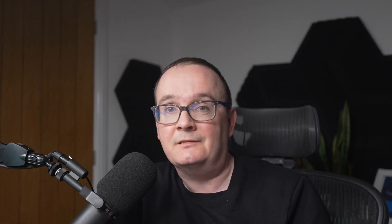So now let's look at Windows 365 Frontline Shared Mode. This is an extension for Frontline, but without individual user profiles. Multiple users can access the same cloud PC. They don't get any personalized settings. So all users share the same environment.